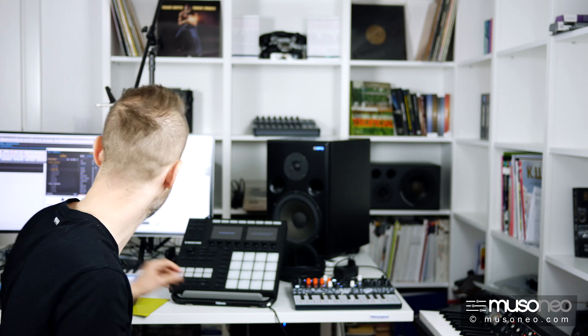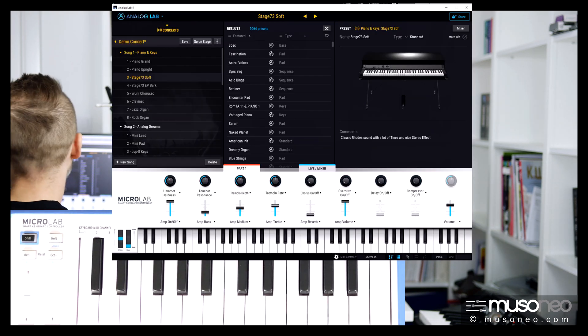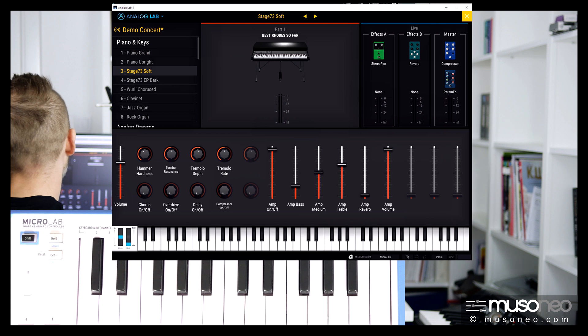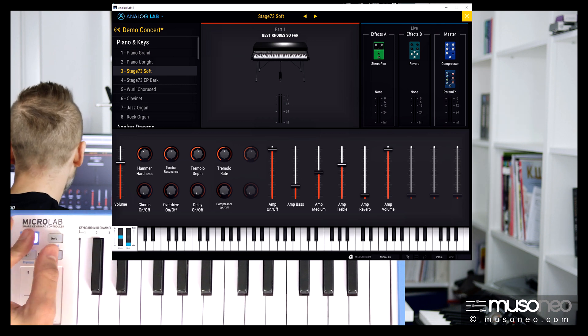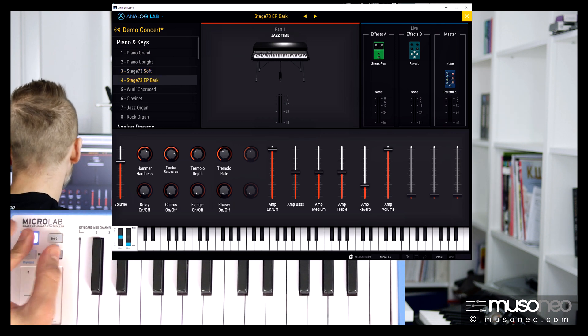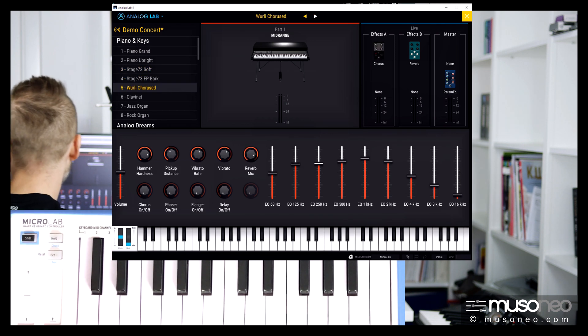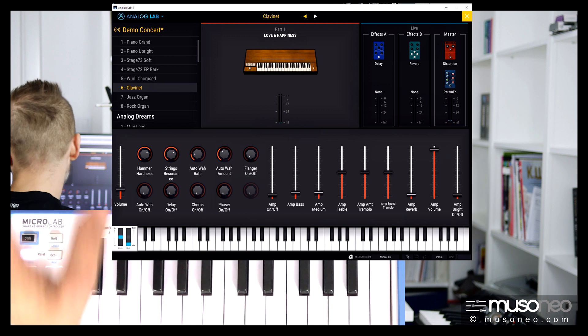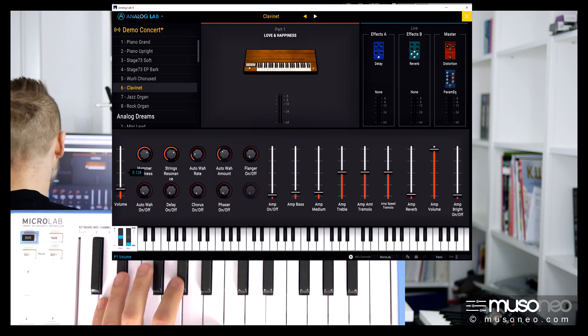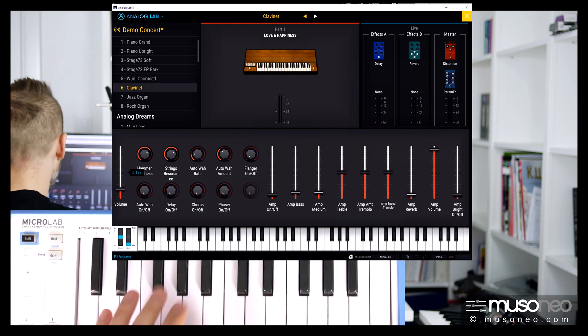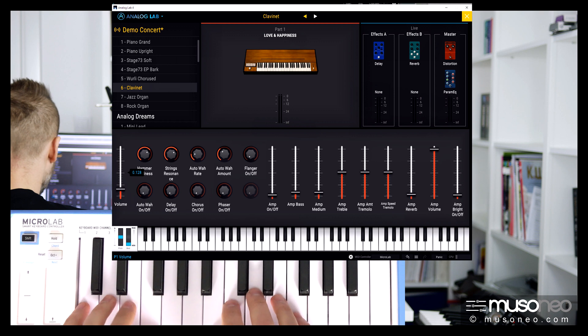If you have a Keylab series keyboard from Arturia or you have a Microlab, you can also use it to change presets. See how it works? And of course we have a Go On Stage mode, so now everything is bigger and we can change presets like this. All the settings are stored here, so it's very easy to play now.